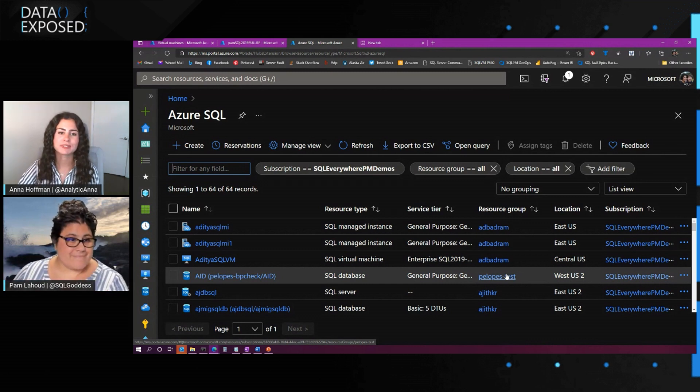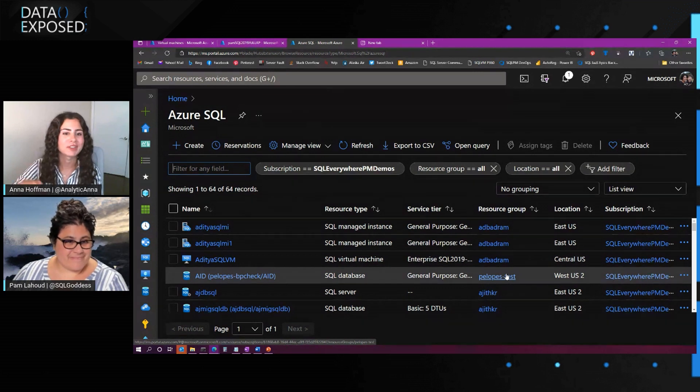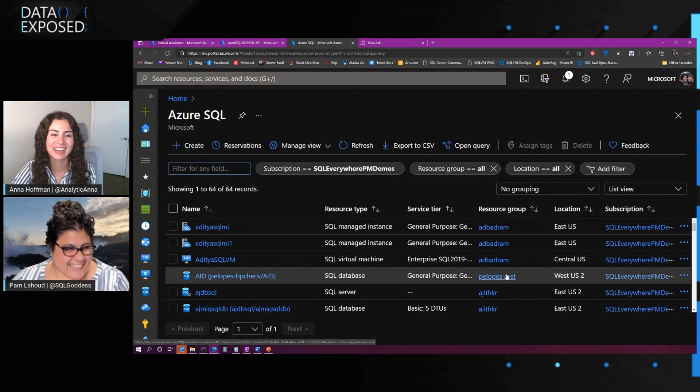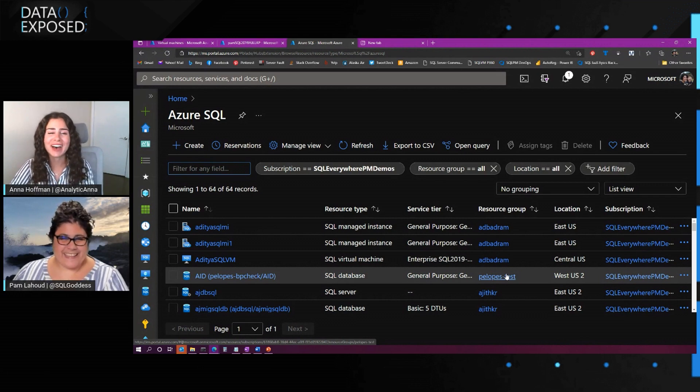Cool, awesome. This is a great view. I think most people should go ahead and just pin that Azure SQL view. Yeah, that's what I do. Me too.